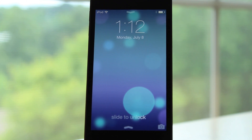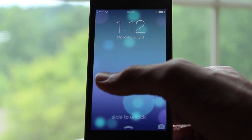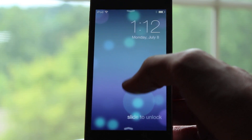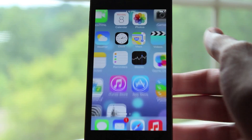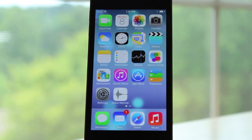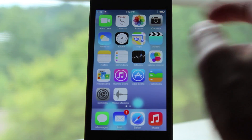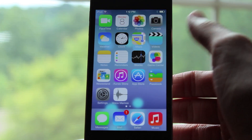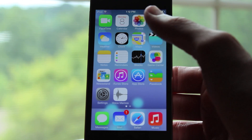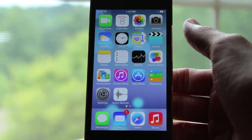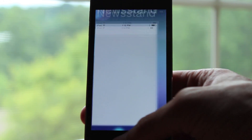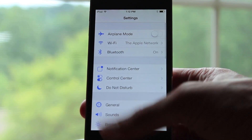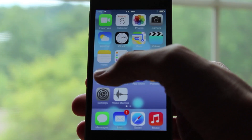What is up guys, this is iUpdateOS and today I'm going to tell you guys about some of the great new features found in iOS 7 Beta 3. At this point I feel it is safe to say that there are more features in iOS 7 Beta 3 than there were in iOS 7 Beta 2. There's a lot of cool stuff that I want to show you guys.